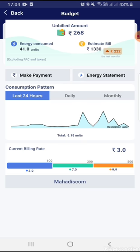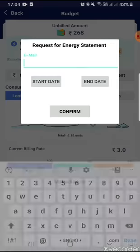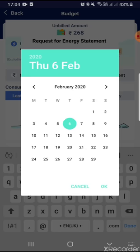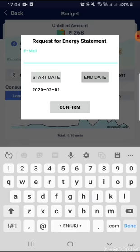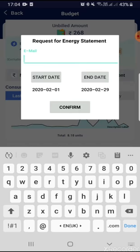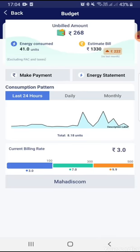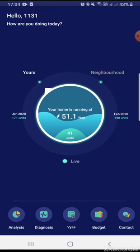Just like you get a bank statement, you can also get an energy statement copy. You can enter your email ID, select a start date and an end date, and after confirmation you will receive the email within 5 seconds. So this is all about monitoring your power and energy consumption in one place.